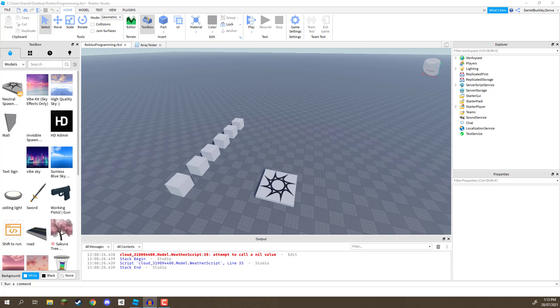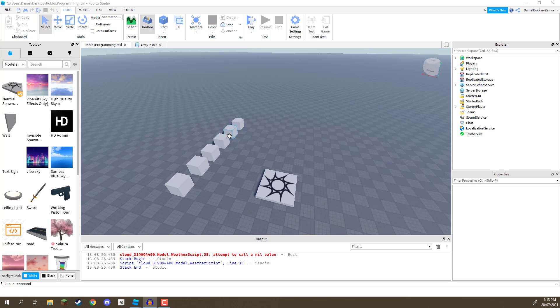Well, basically an event is something that allows other objects to get notified. For example, if the player touches a certain object, what we can do is connect to that event, the touched event, and be notified when the player has touched that object.